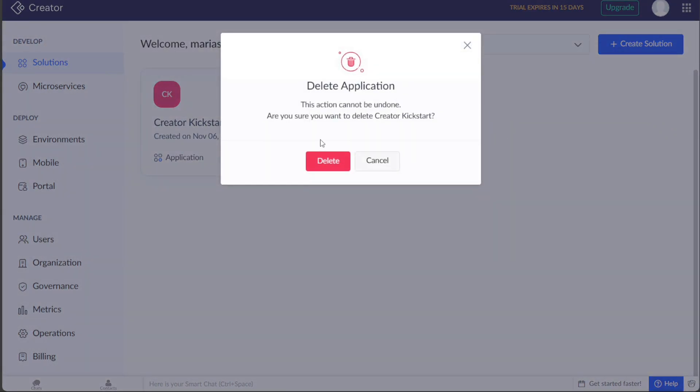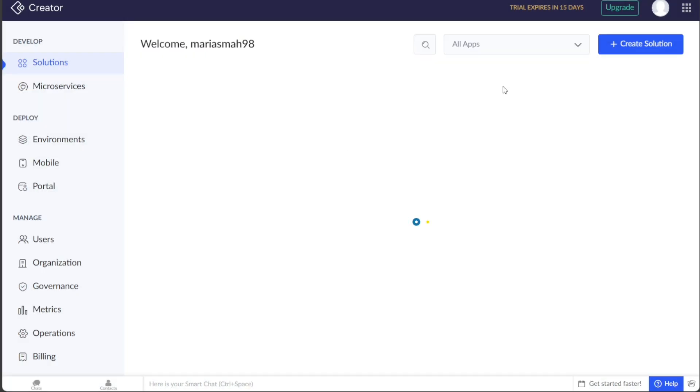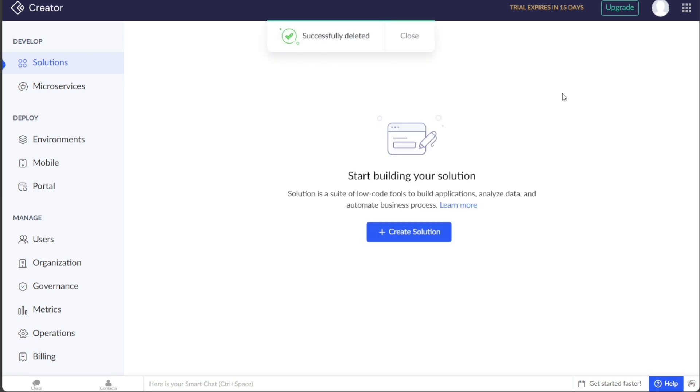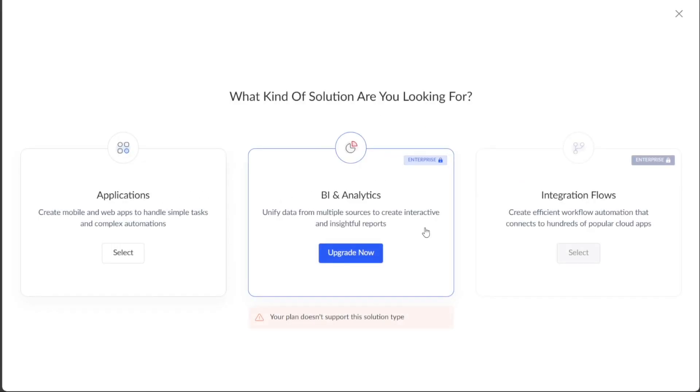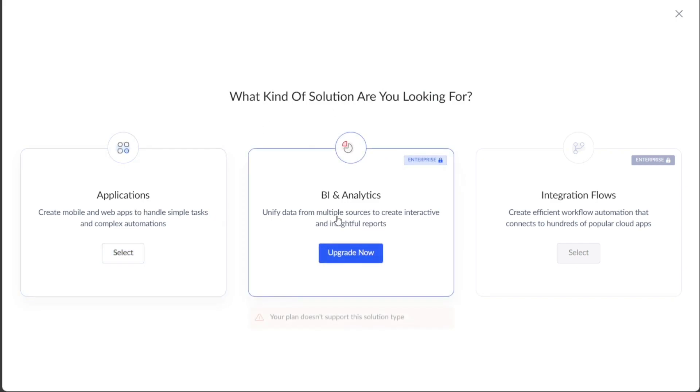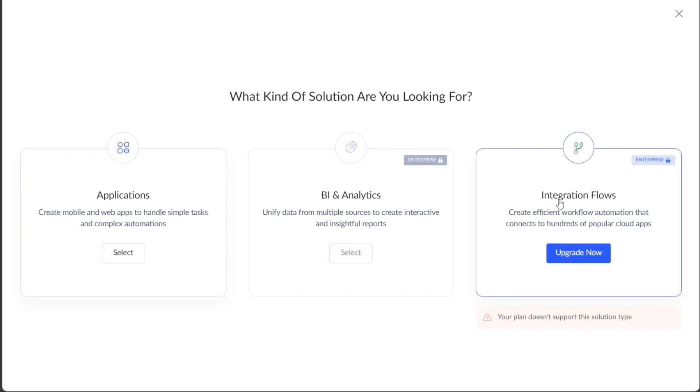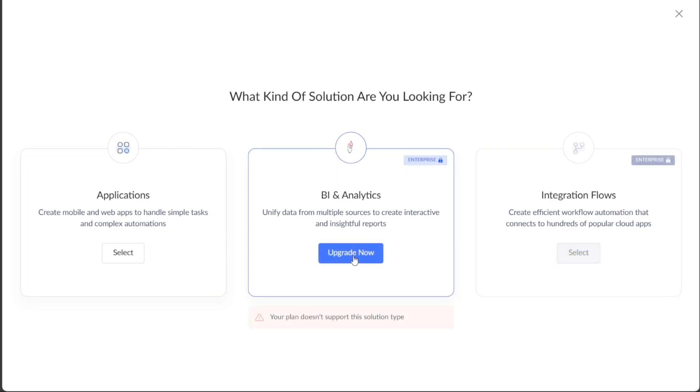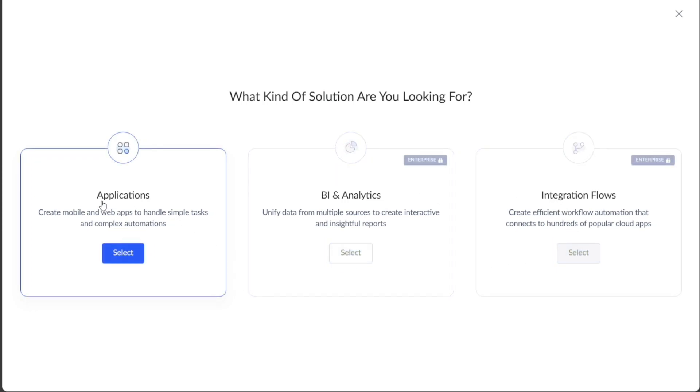To create a new application, click on the Create Solution button located on the right side of the Solutions page. This will trigger a pop-up window to appear, presenting you with three different options: Applications, BI and Analytics, and Integration Flows. Since our goal is to create a new application, we will select the Application option from the pop-up window.